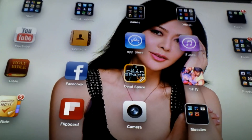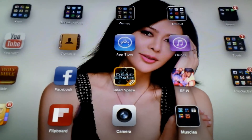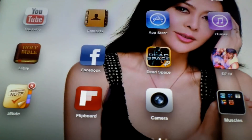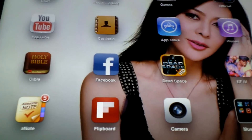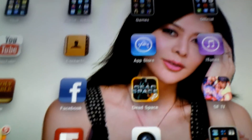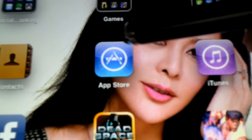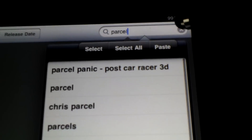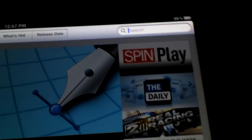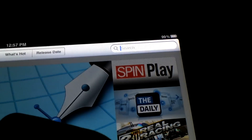The way I do it is I use this application called Awesome Notes. You can find it in the App Store. Let's go over here to the search bar — Awesome Notes.